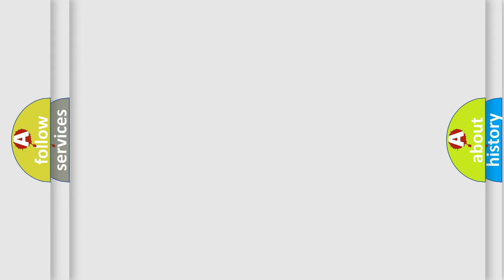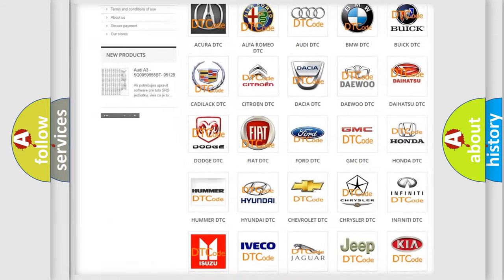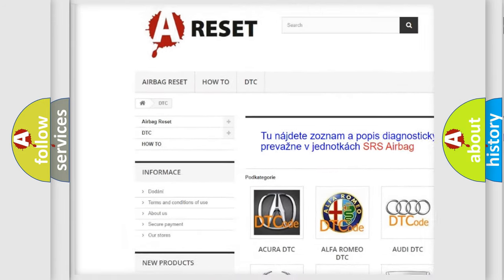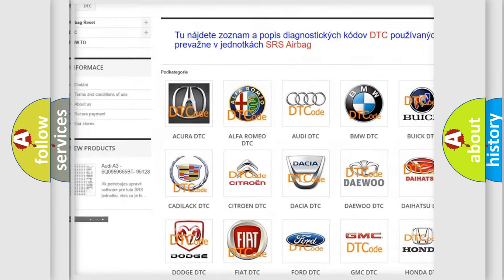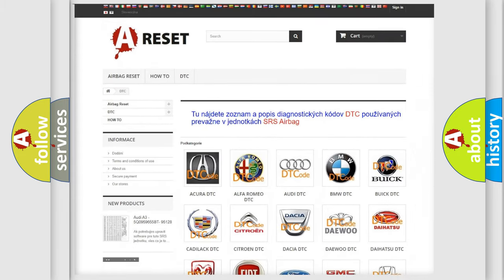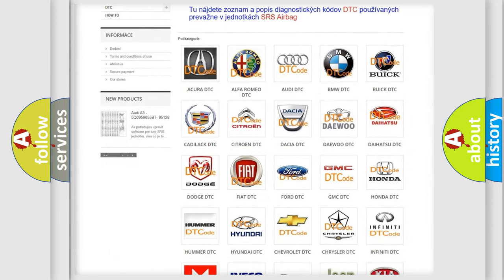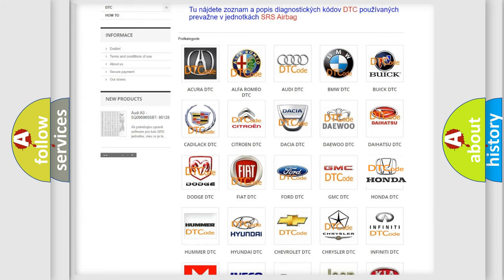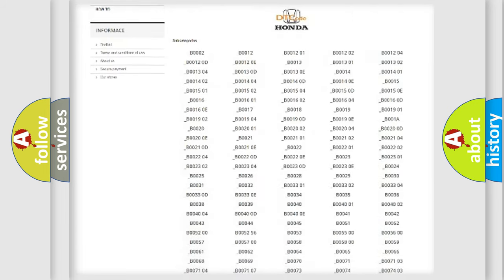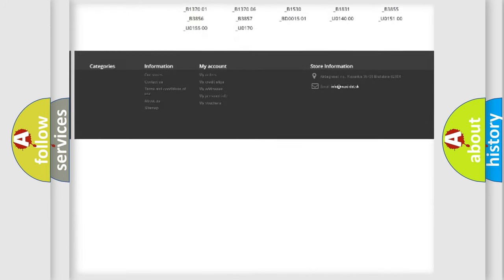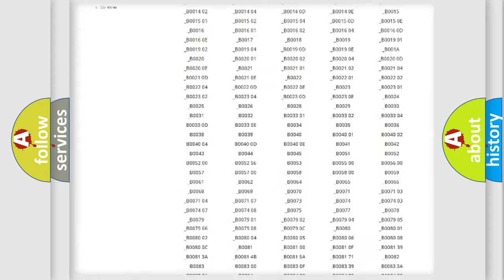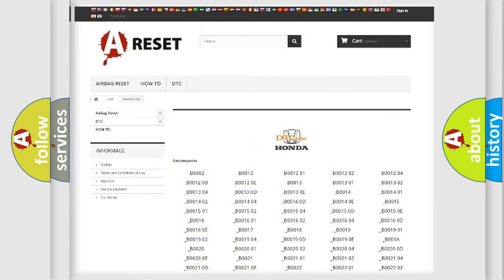Our website airbagreset.sk produces useful videos for you. You do not have to go through the OBD2 protocol anymore to know how to troubleshoot any car breakdown. You will find all the diagnostic codes that can be diagnosed in Honda vehicles.